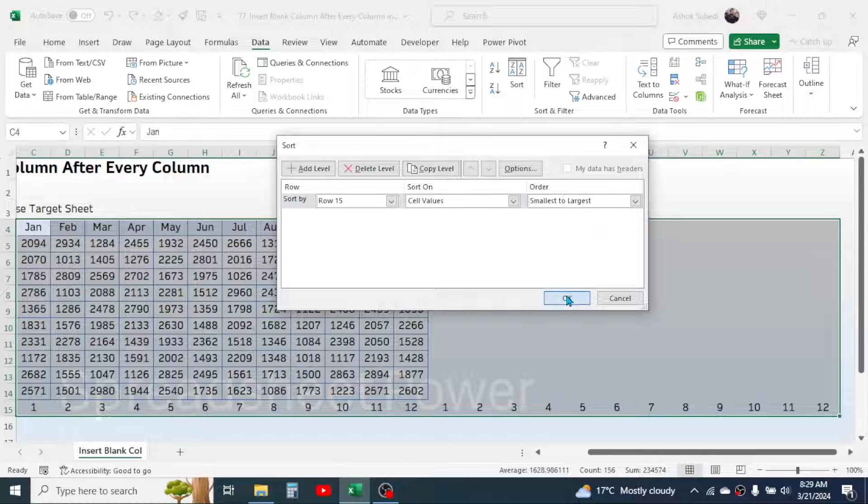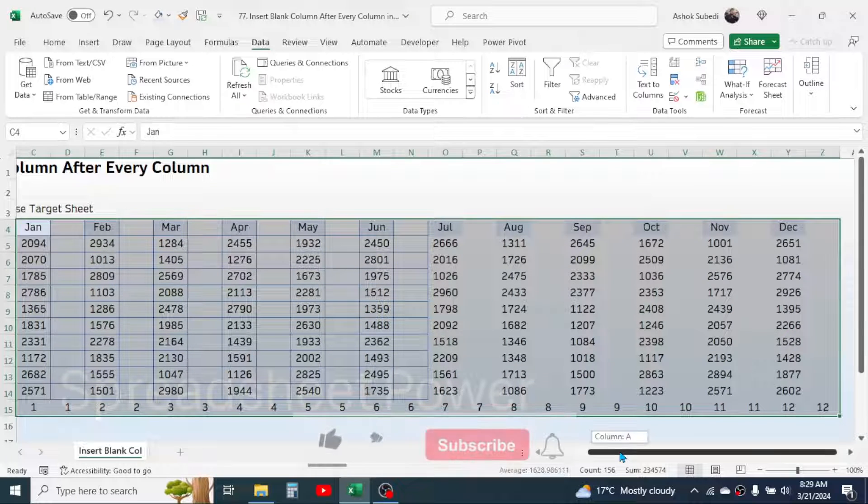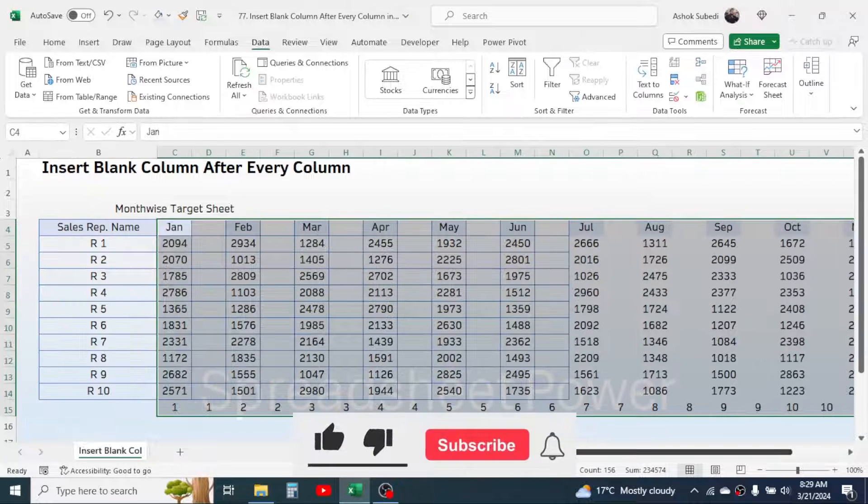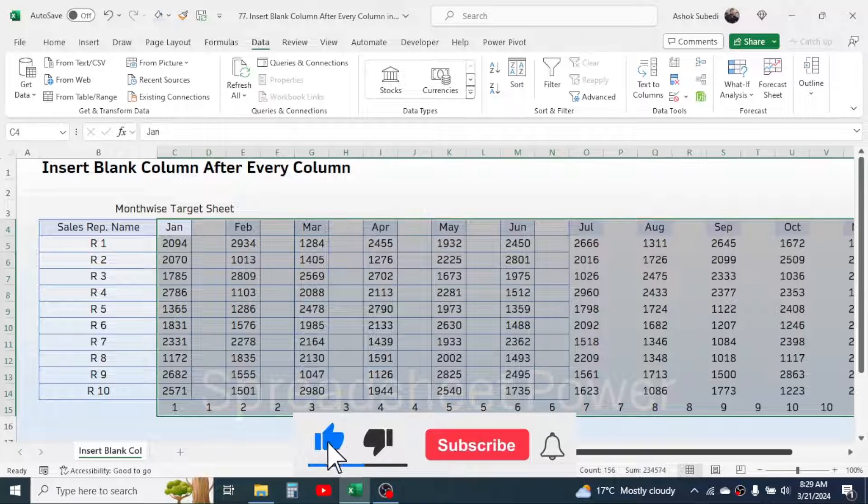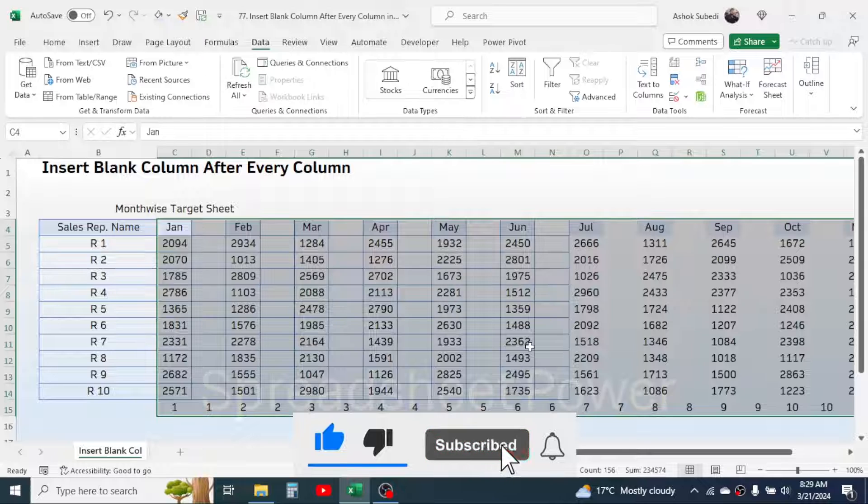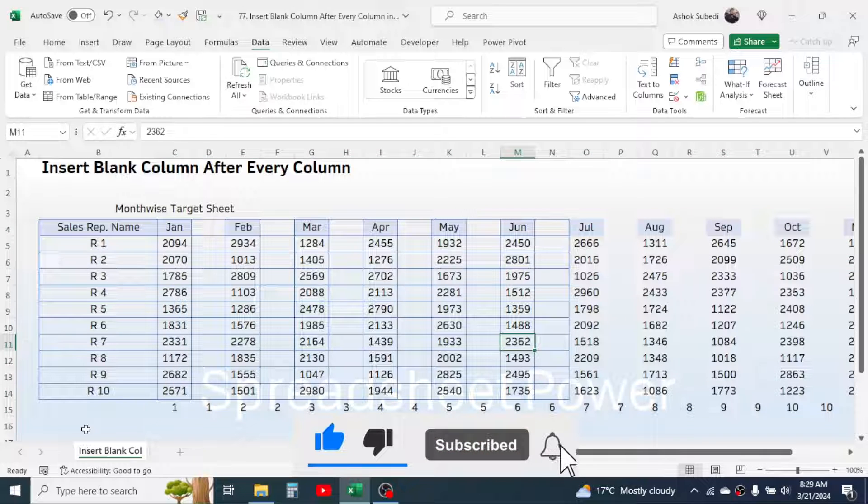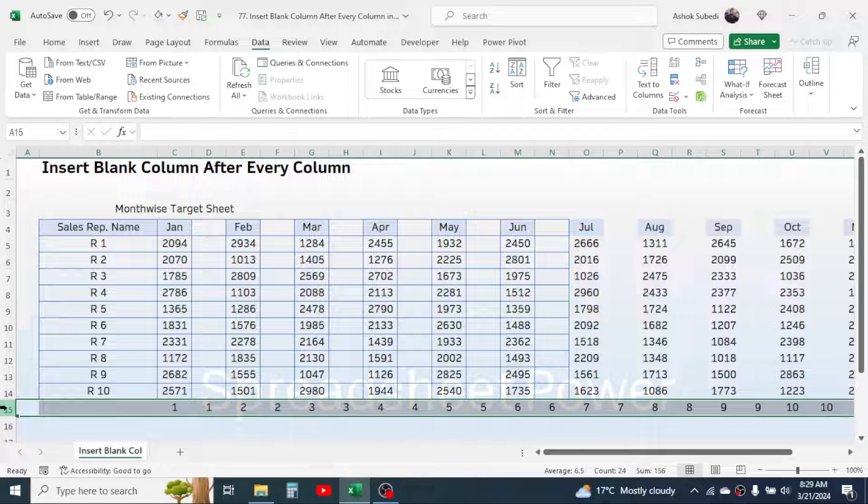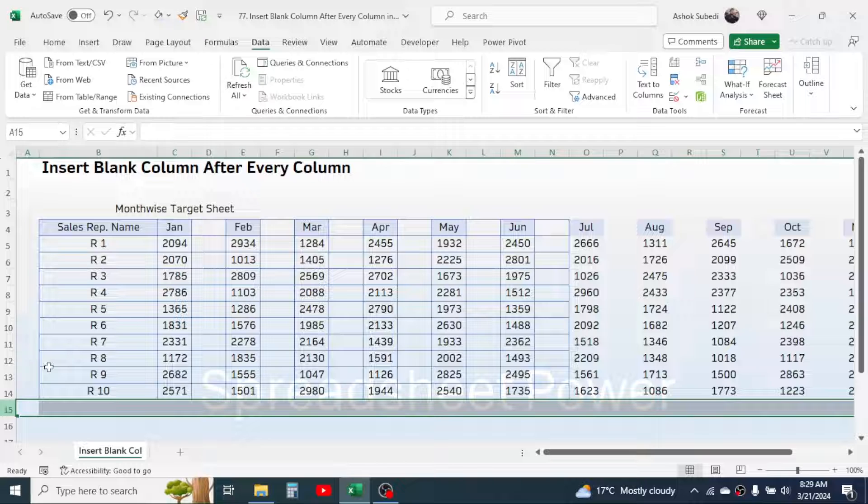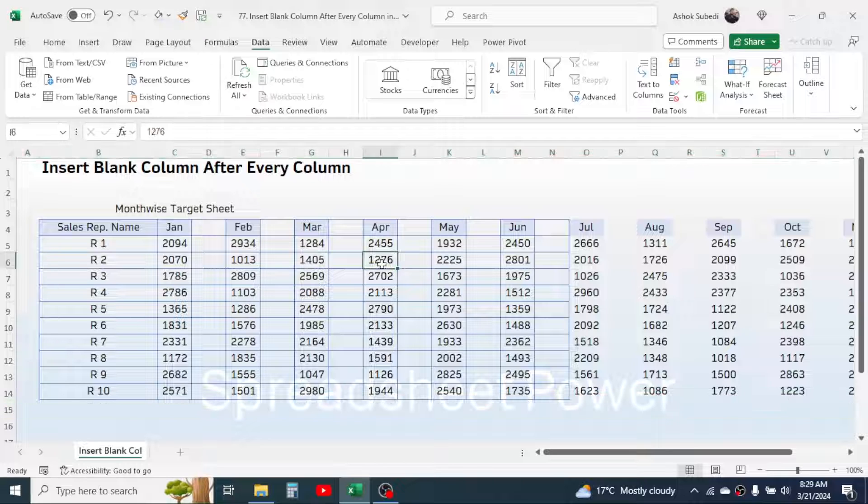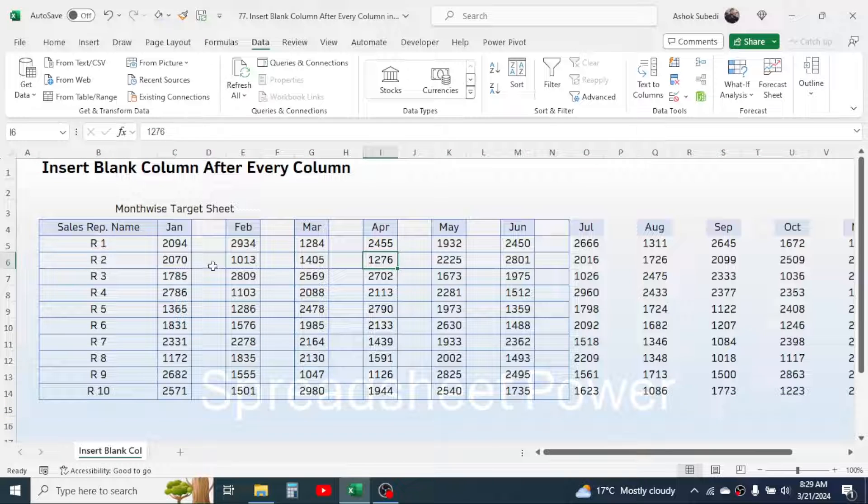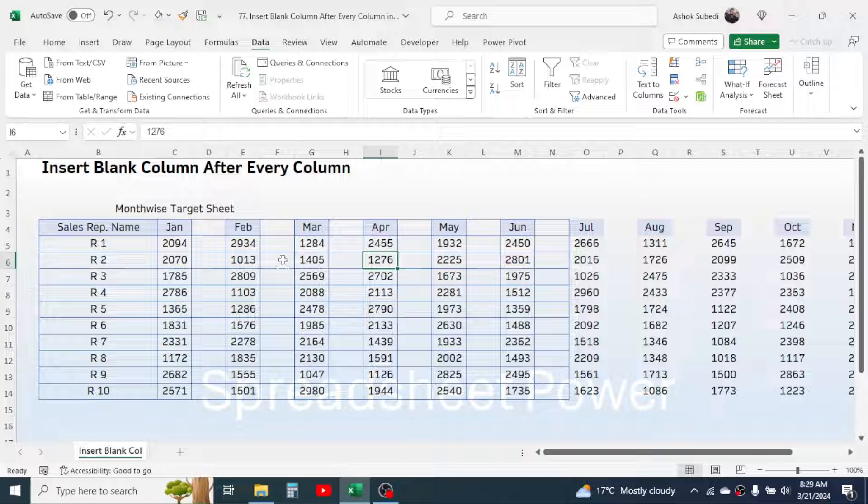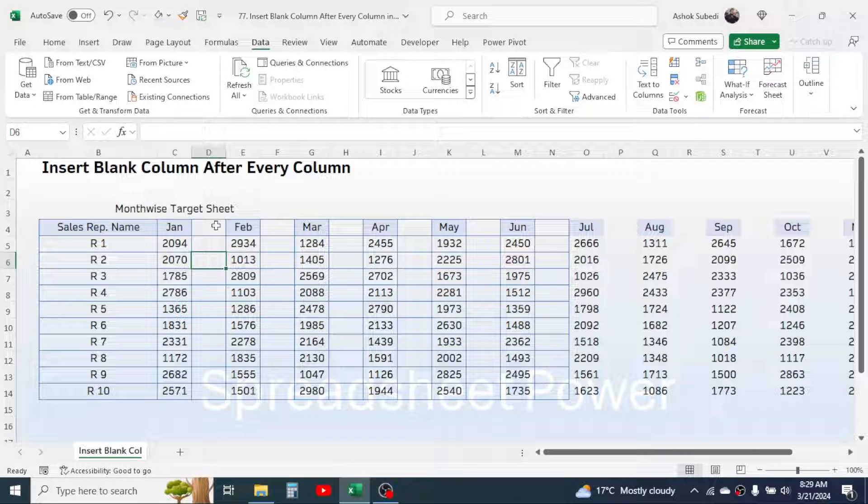And here you see a blank column is inserted after every non-blank column. Now you can delete this helper row that was created. Now you can record the achievement of every single sales representative for every month.